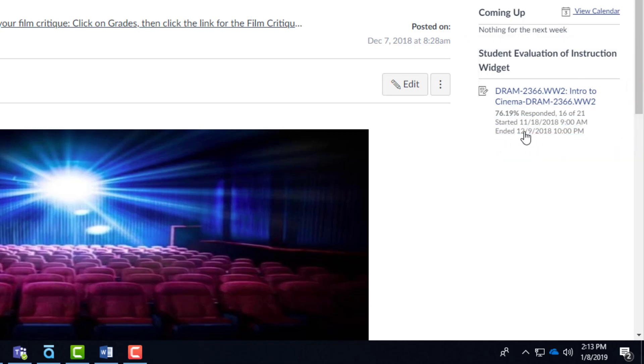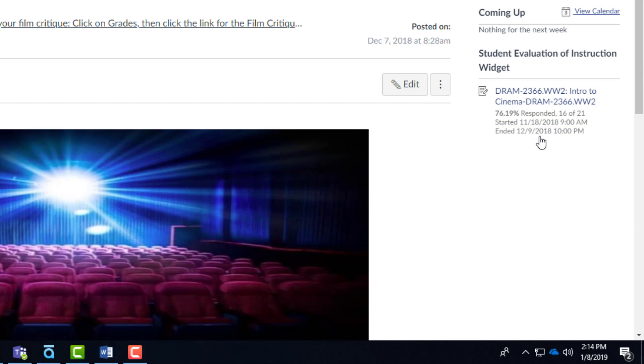But once this widget appears, you'll be able to see when it starts and when it ends. This has already happened, so it says started on November 18th, ended on December 9th. But you would be able to tell your students when the evaluation starts based on this information.